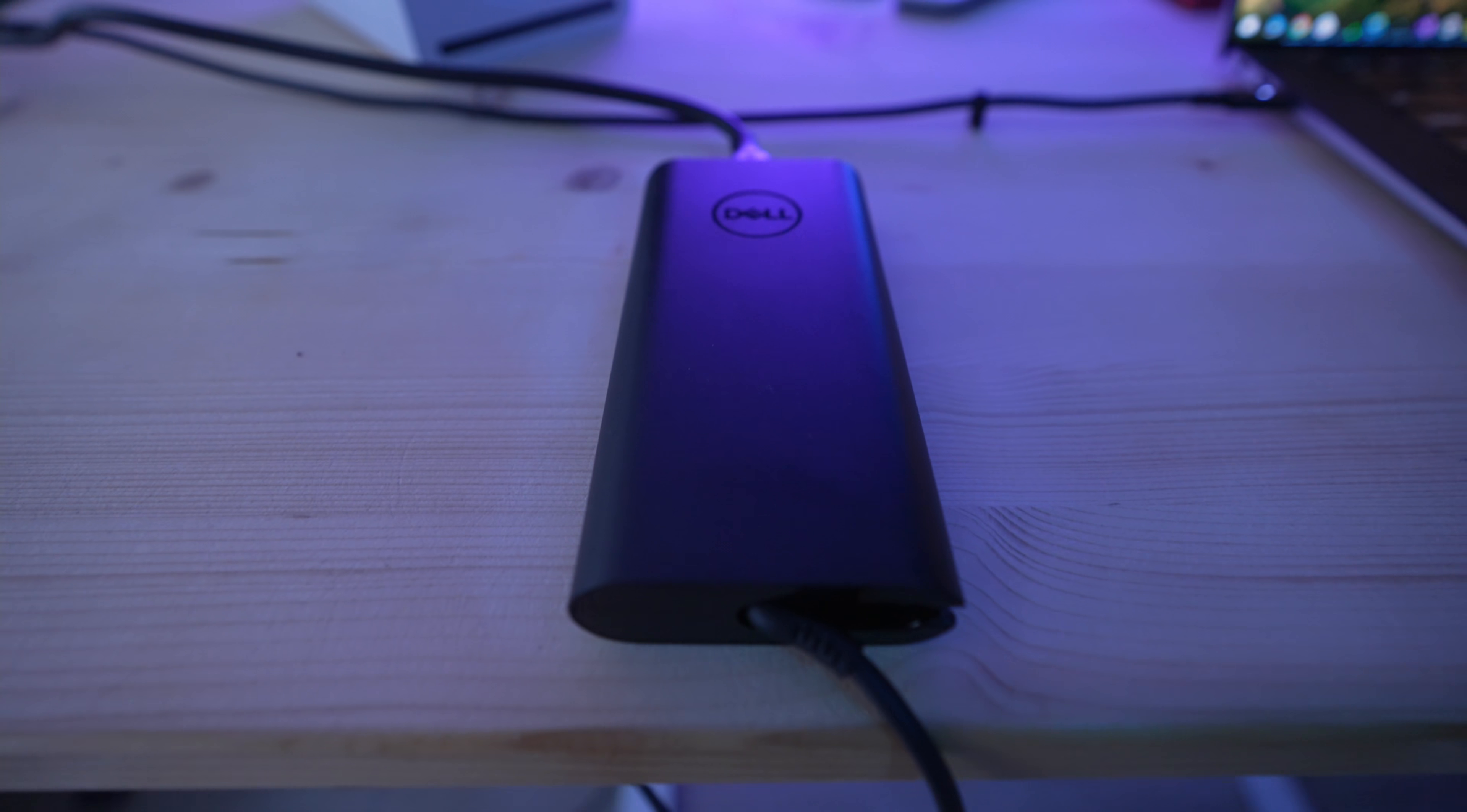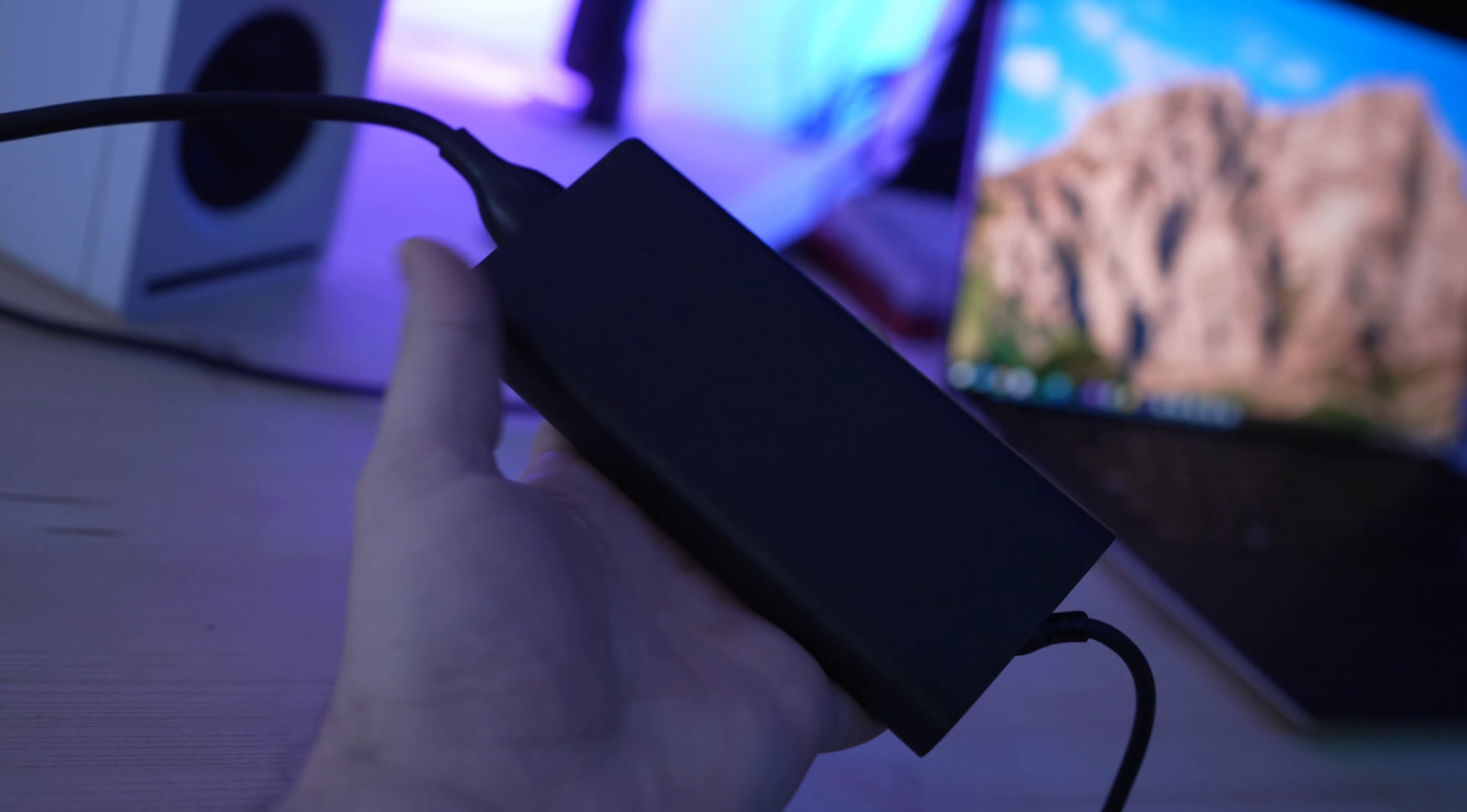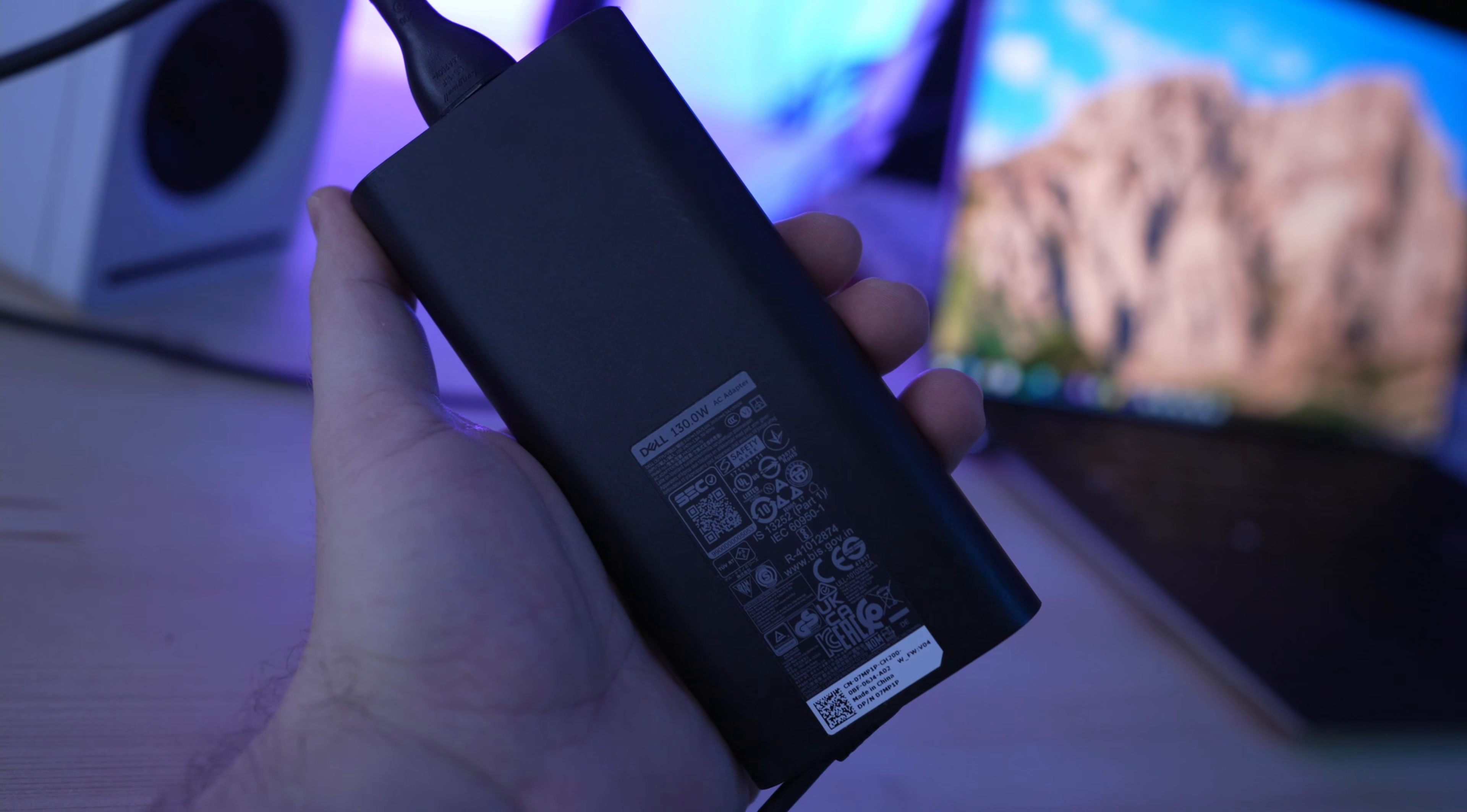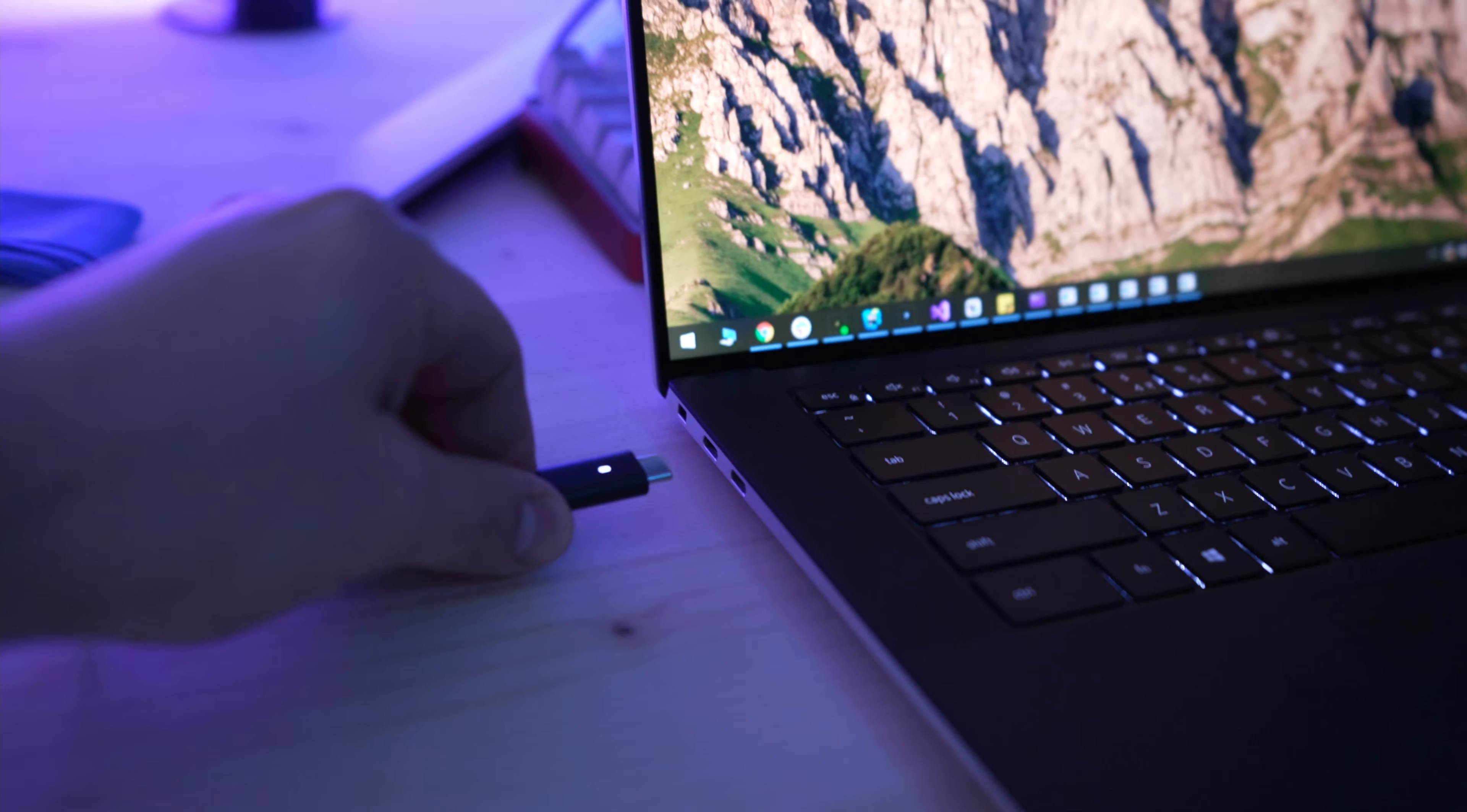Now I'm going to show you the laptop charger. It's very small, compact, and it's 130 watts. The laptop charging port is USB-C and has a little LED indicator.